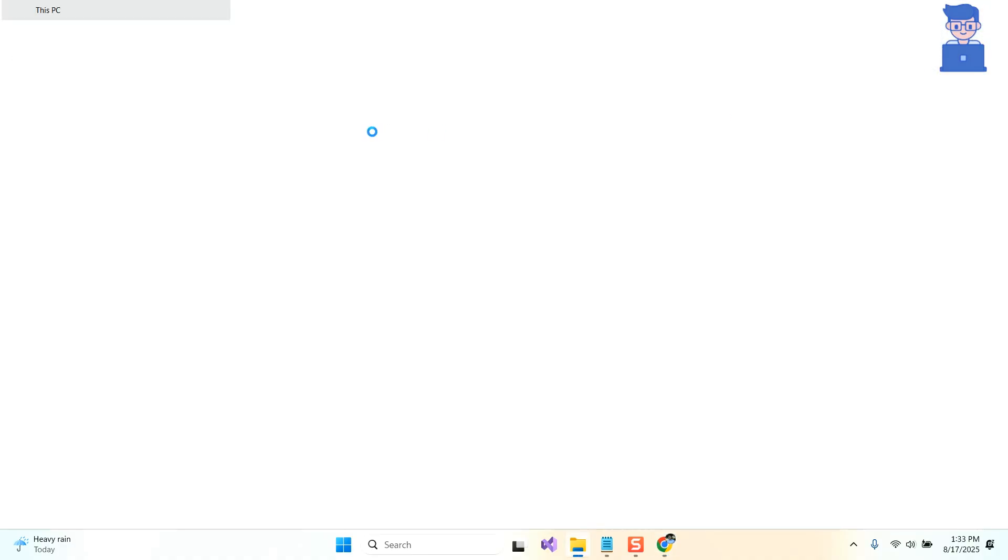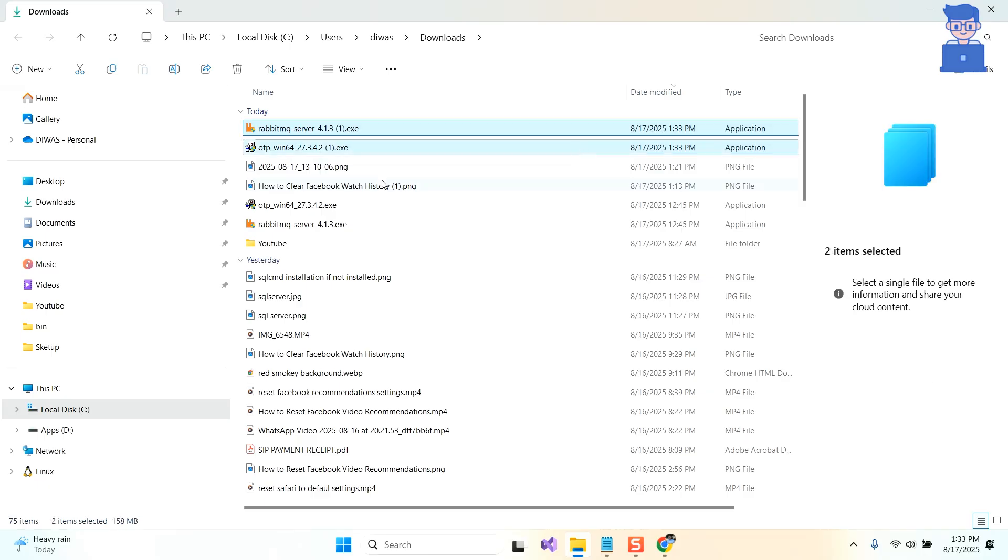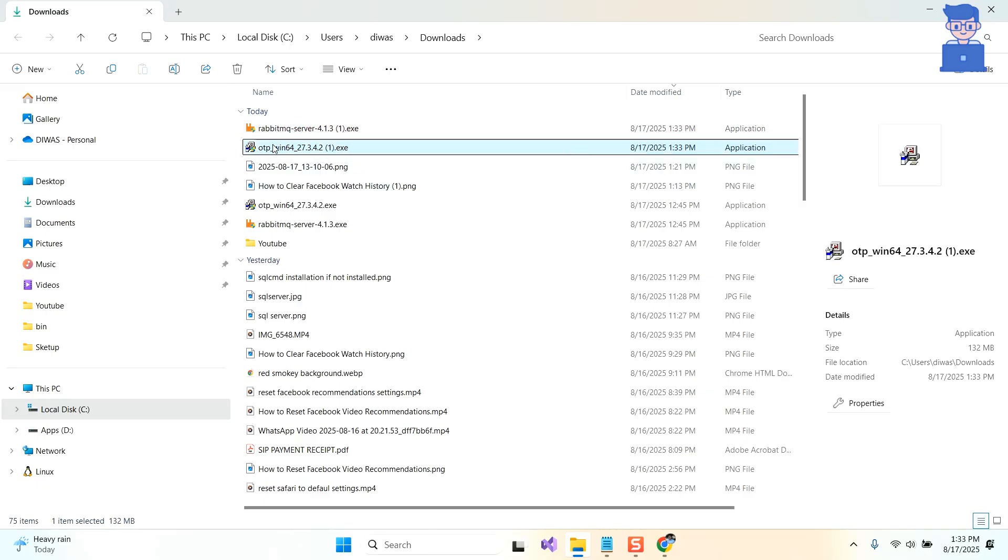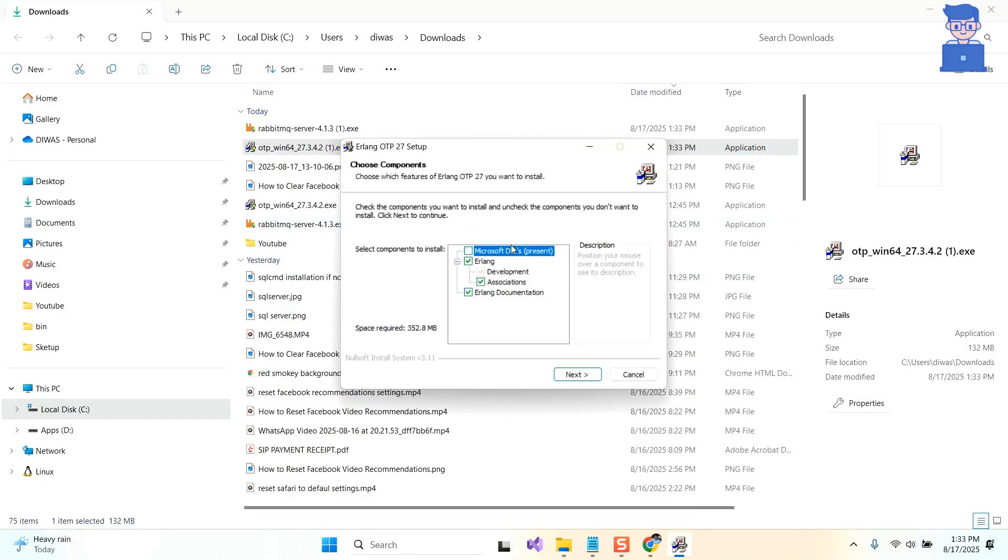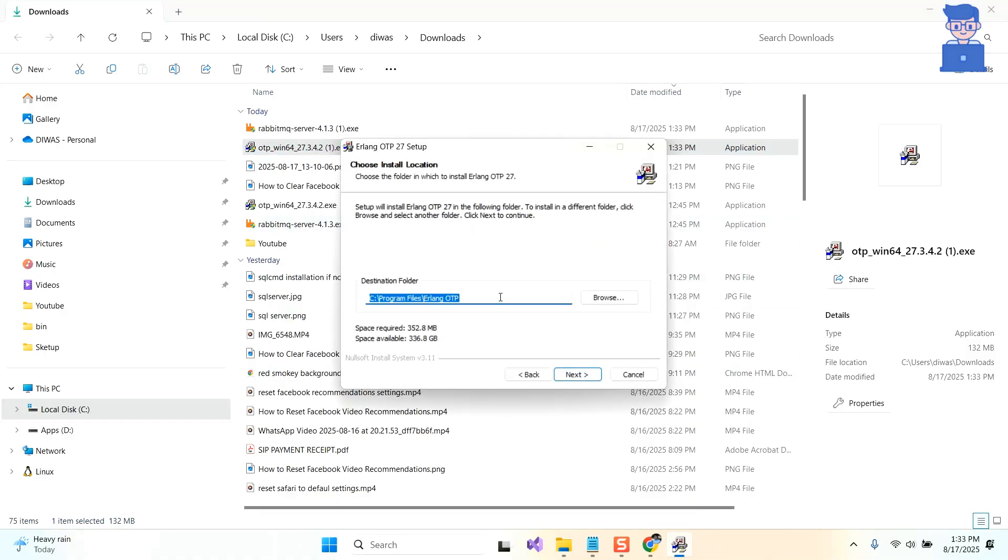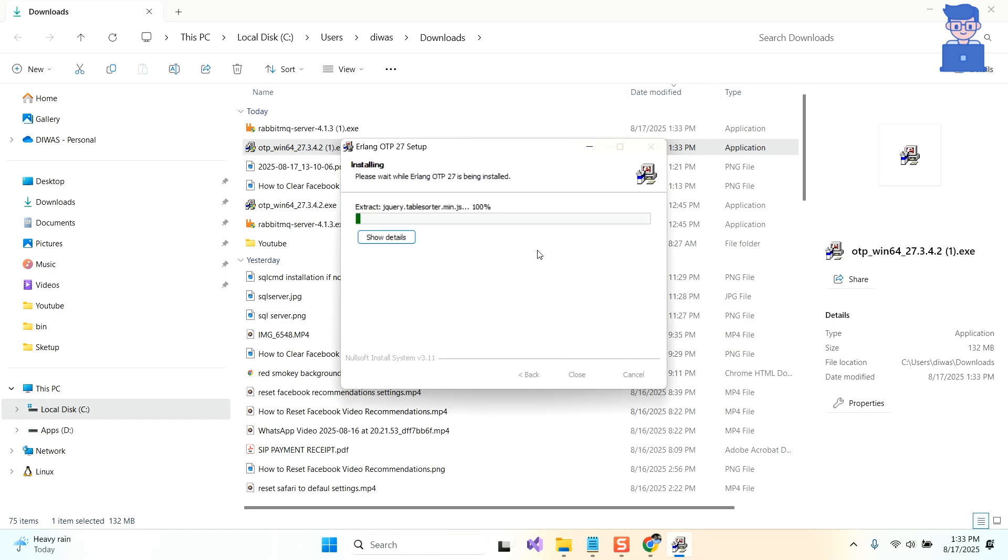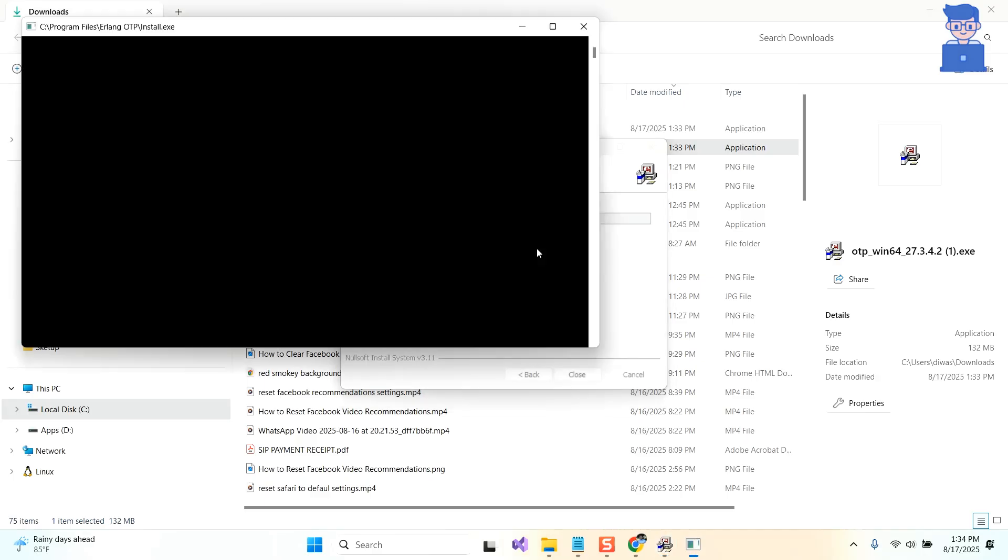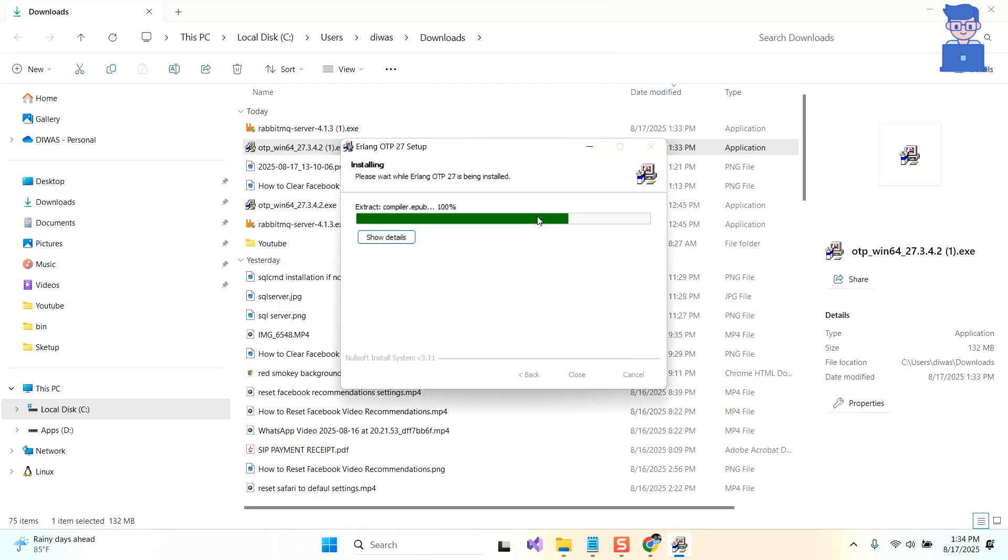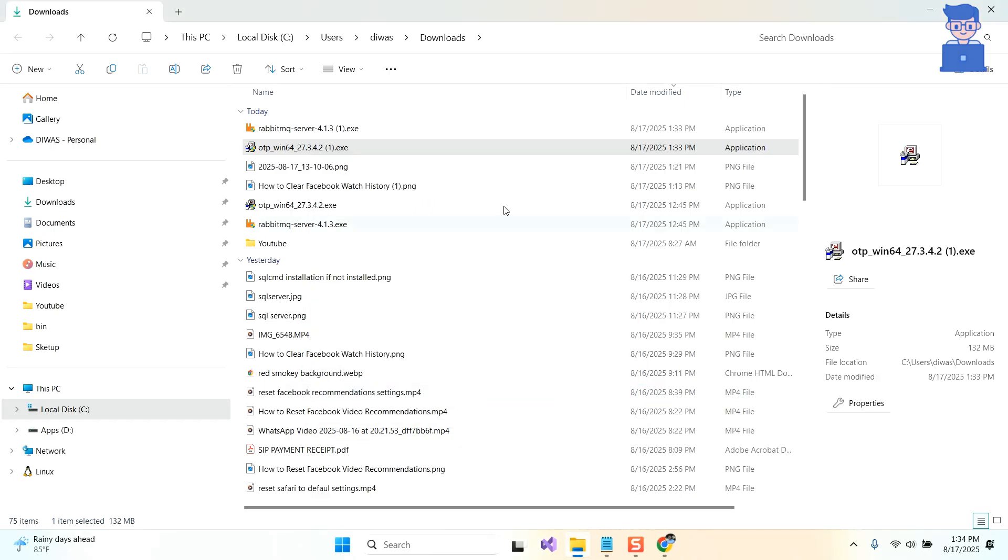Now go to the installation location and let's first install Erlang. For this, double click on this otp exe file. Just click on next. Leave the destination location as it is and then click on next. Click on the install button to begin installation. Click on close to complete Erlang installation.